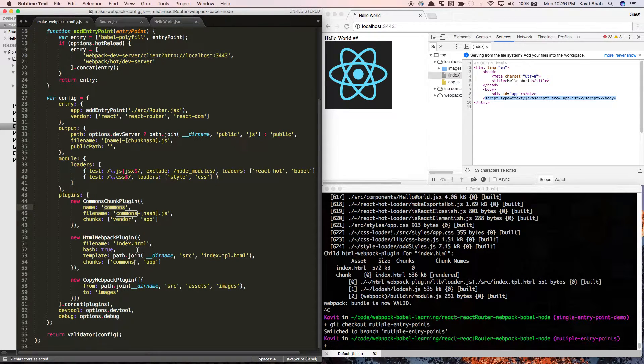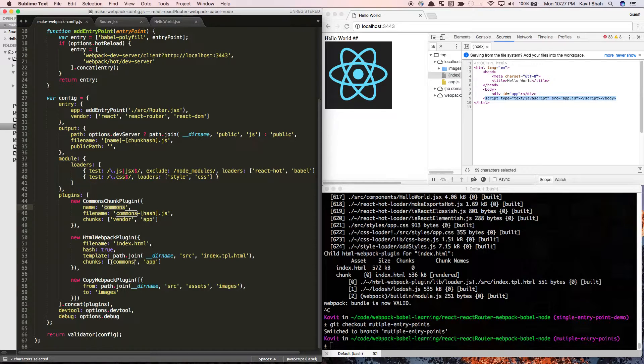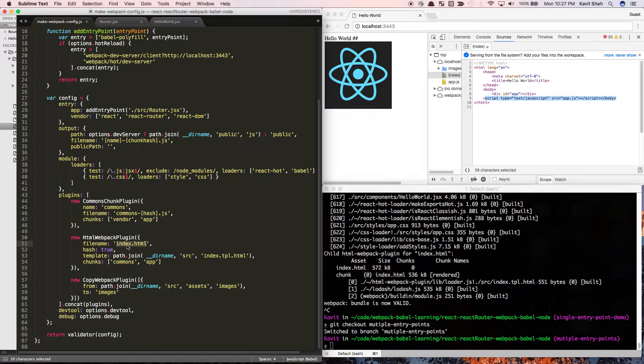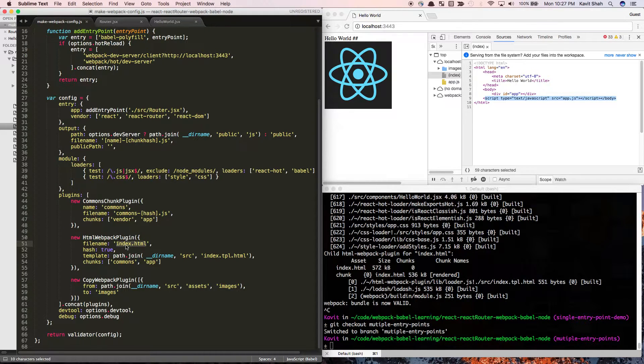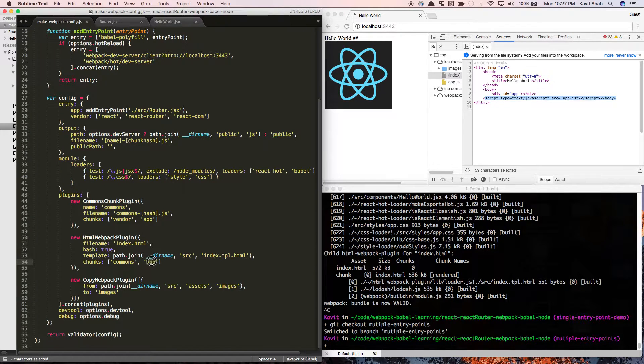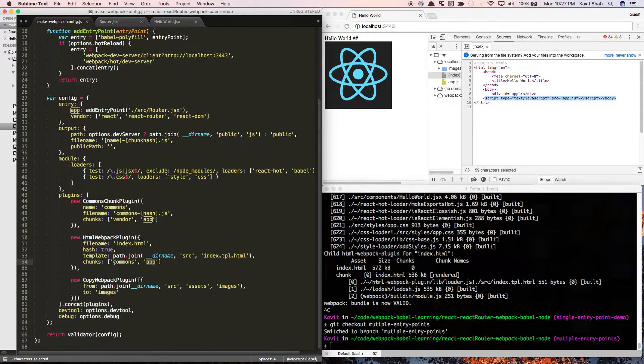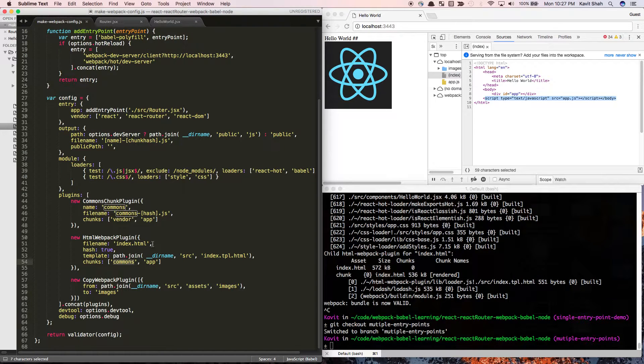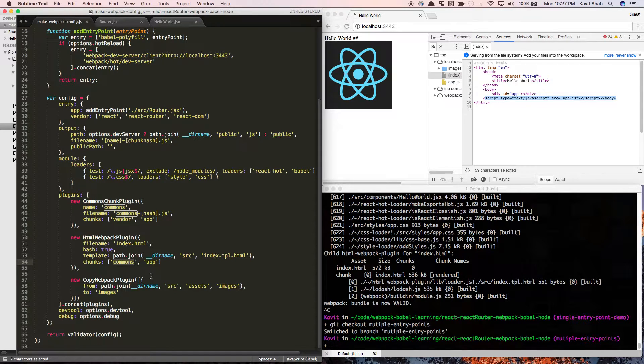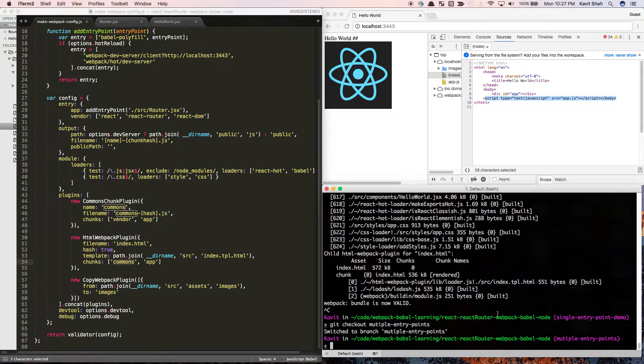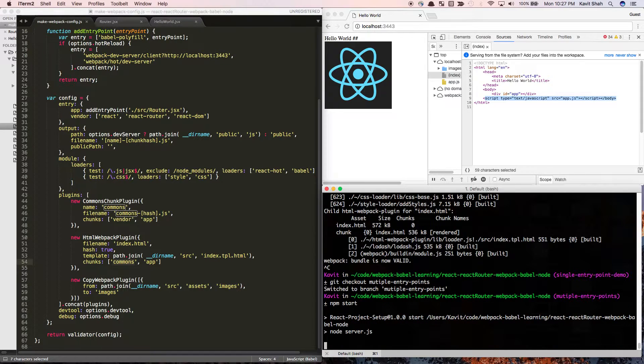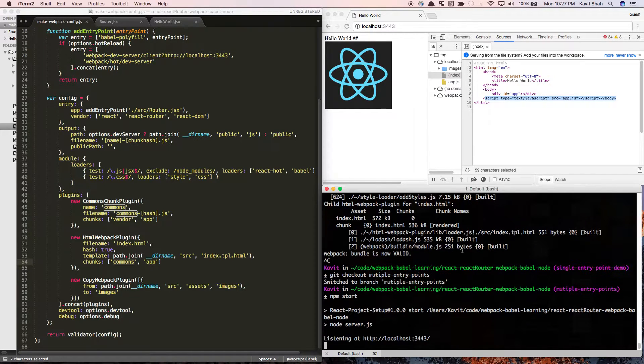Now as we have one common bundle, we need to tell the HTML webpack plugin how to generate index.html. We're telling it: generate the index file but inject the app entry point as well as the commons entry point. You'll see it will inject two script tags into our HTML page.